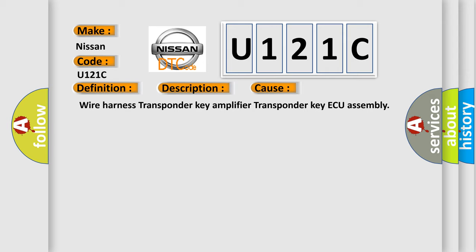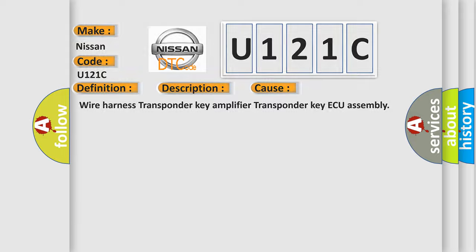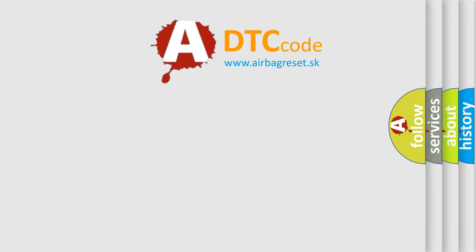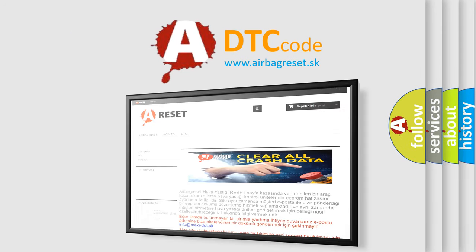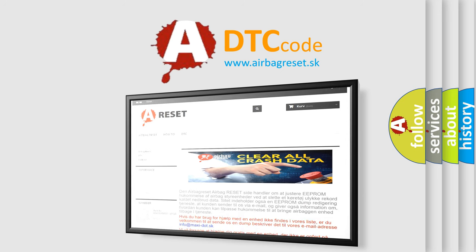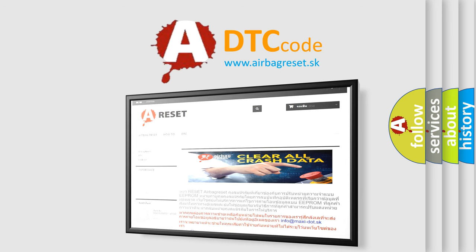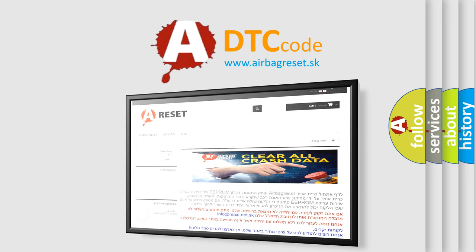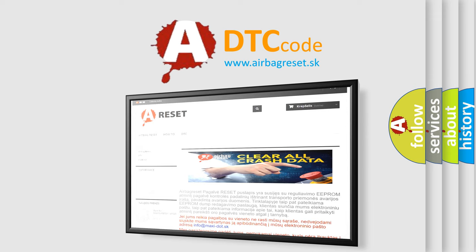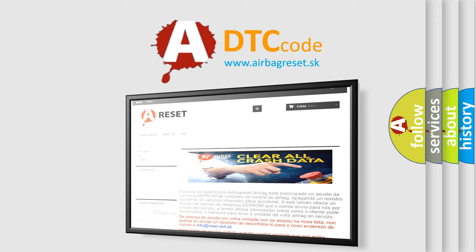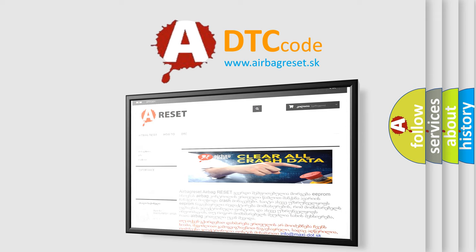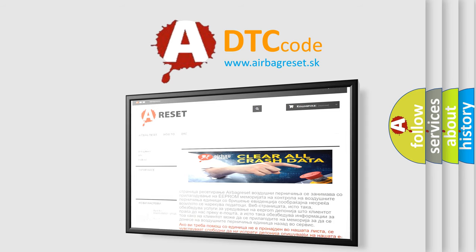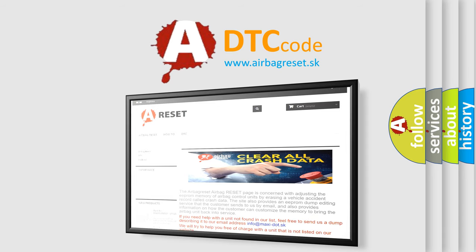The Airbag Reset website aims to provide information in 52 languages. Thank you for your attention and stay tuned for the next video. Follow us on the website!